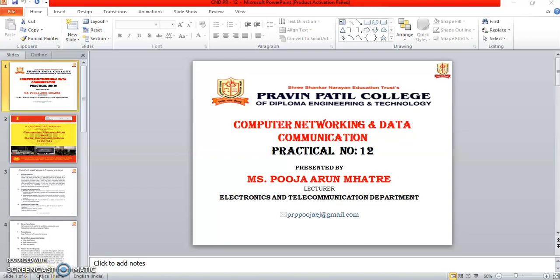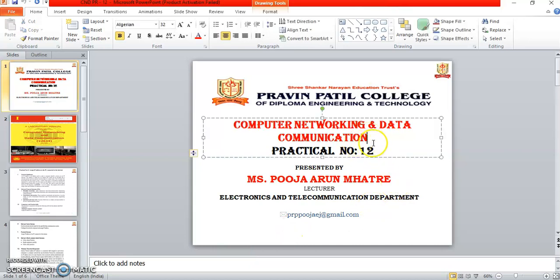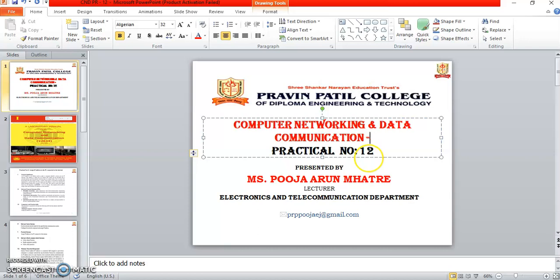Hello students, this is Ms. Pooja Arunmatre, lecturer in Electronics and Telecommunication Department at Praveen Patil College of Diploma Engineering and Technology. The subject is Computer Networking and Data Communication, subject code 22634. This is practical number 12.